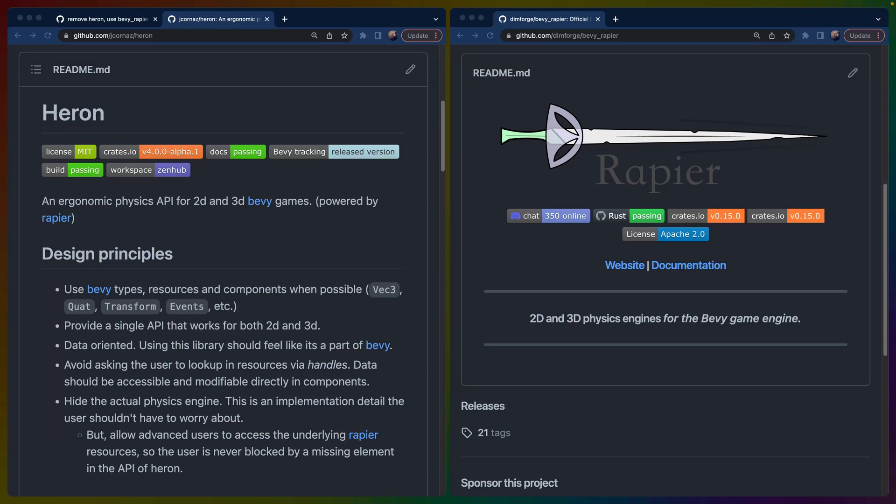Welcome back to Let's Code. I'm Chris Biscardi, and today we're going to talk about moving the 2D platformer example that we've been working on from the high-level Heron library to Bevy Rapier.